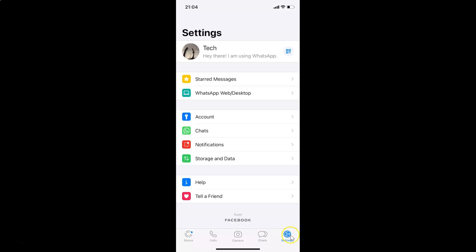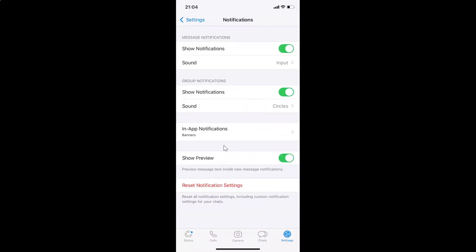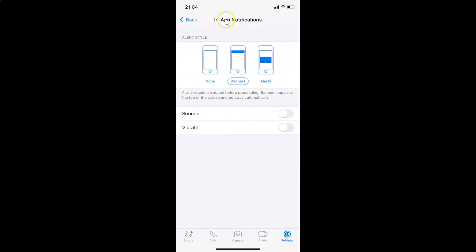Let me tap on this, and after that you have to tap on Notifications. You can see the Notifications screen is opened, and on this screen you have to tap on In-App Notifications. Let me tap on this and I have the In-App Notifications screen opened, and you can see here we have this option: Sounds.